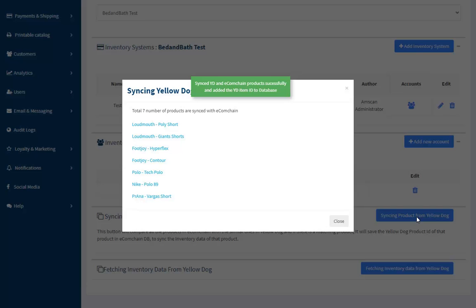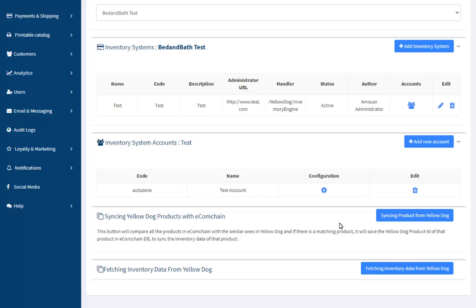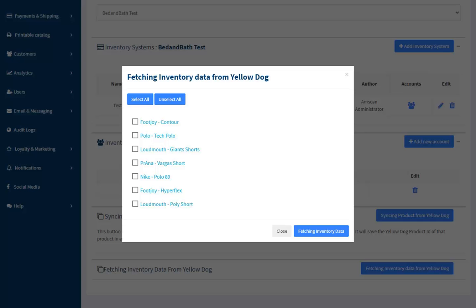The admins don't have to sync the product each time while fetching the inventory data from YellowDog. Once we finish the sync process, we can fetch the data by clicking on the Fetching Inventory Data from YellowDog button.